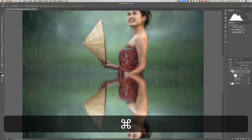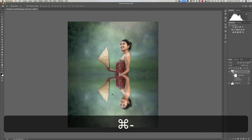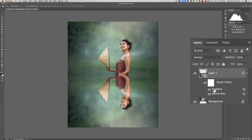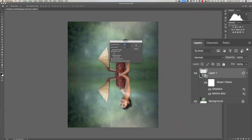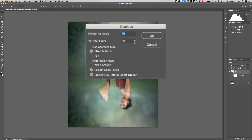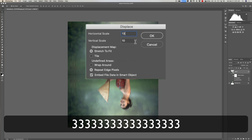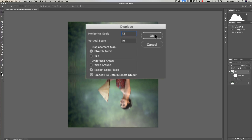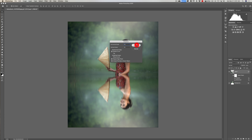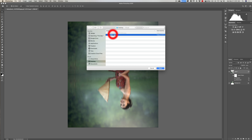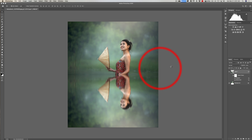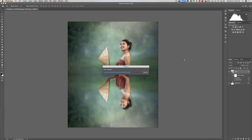You can see it added ripples to the bottom part of the image. If I want to change those numbers, I double-click where it says Displace and can adjust — let's change the horizontal scale to 13 for a slightly more prominent ripple. Click OK, and it'll ask for the displacement map again — select it and click Open. We've added a little more ripple by changing that number.